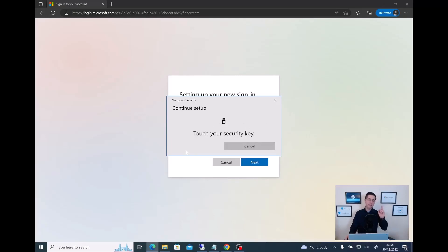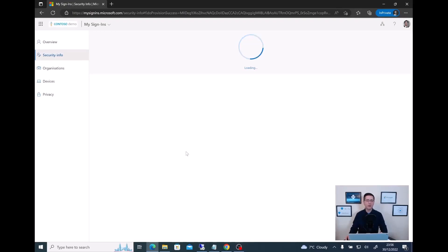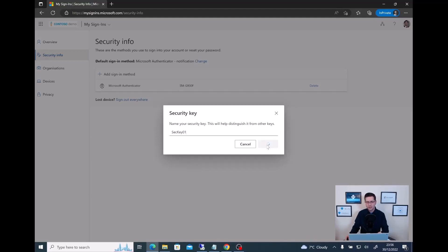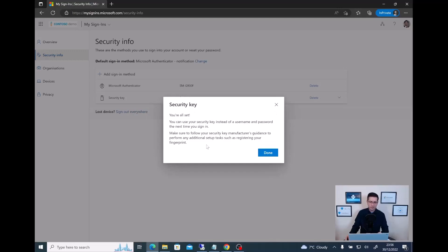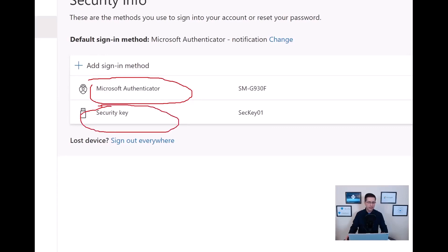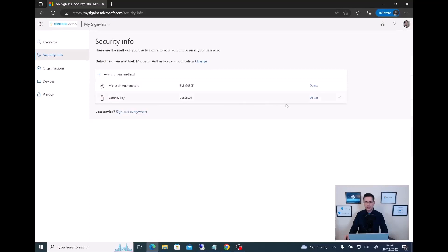Let me set up the PIN and click OK. Now is the time where the device needs to read my fingerprint — let me touch it. Touch one more time, and it should be all done. My user Alan has completed the fingerprint registration. Now I just need to set the key name — let me add it as 'sec key 01'. Click Next. In a few seconds, all is set and all done. If I click Done, as you can see now I have an additional option: I started with the Microsoft Authenticator, and now I have the security key already registered with the name I created.